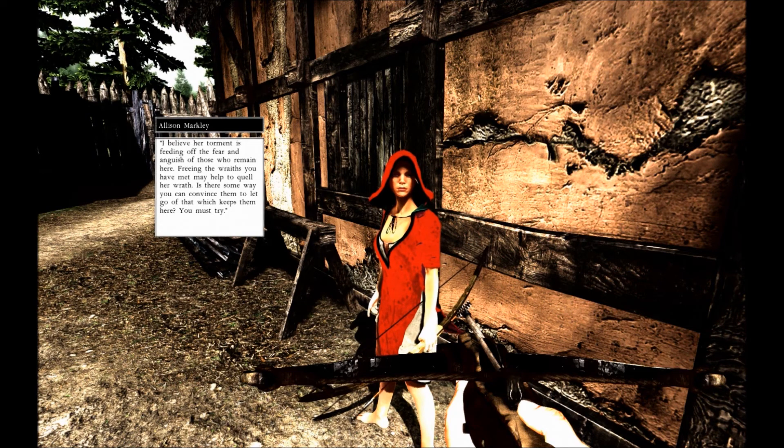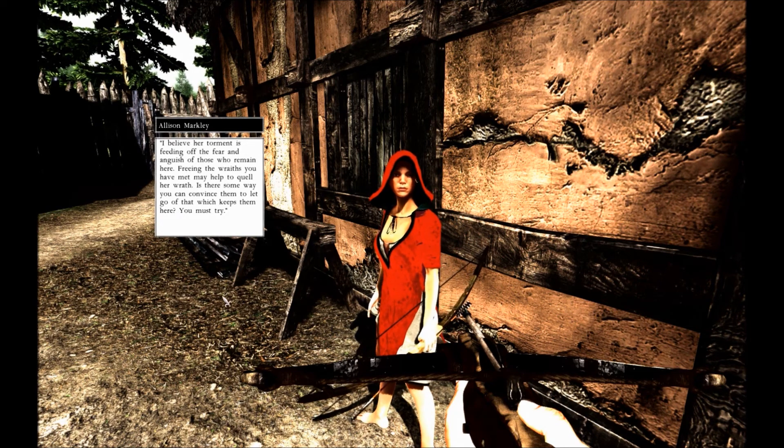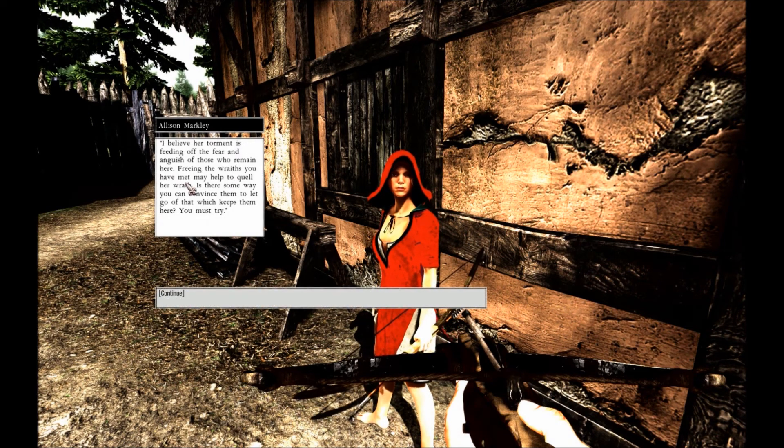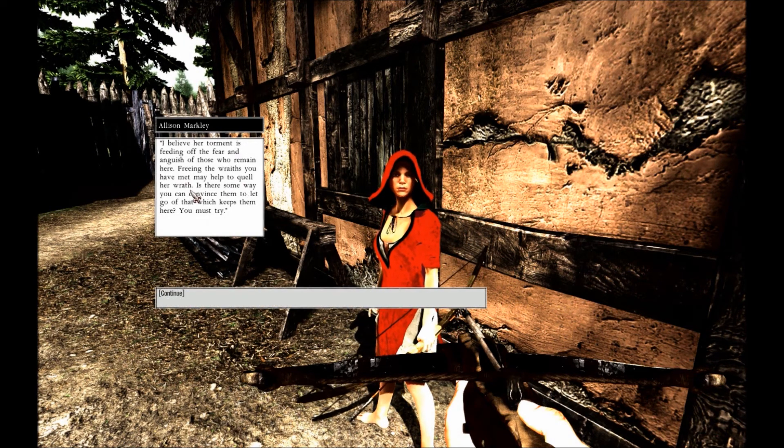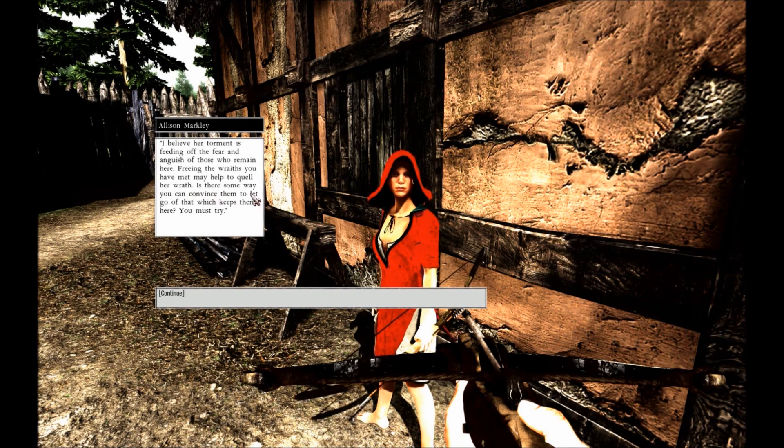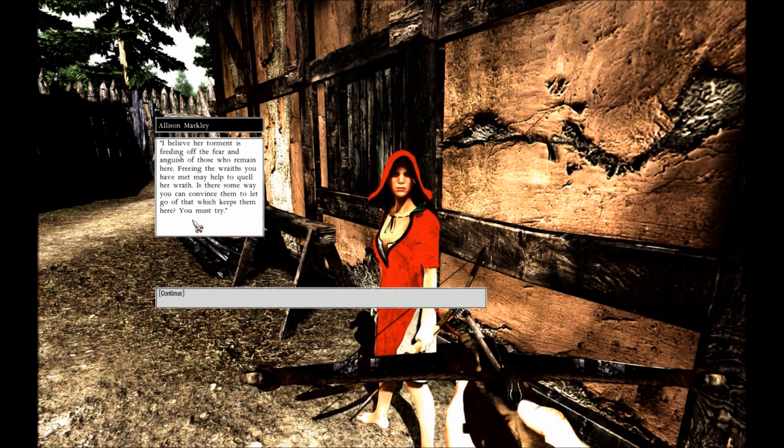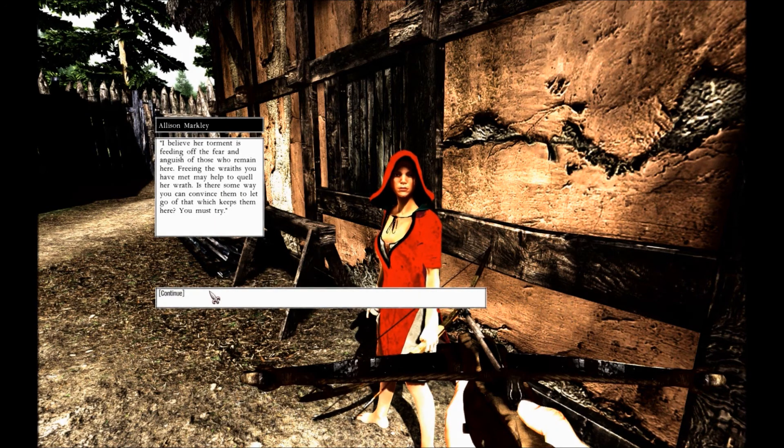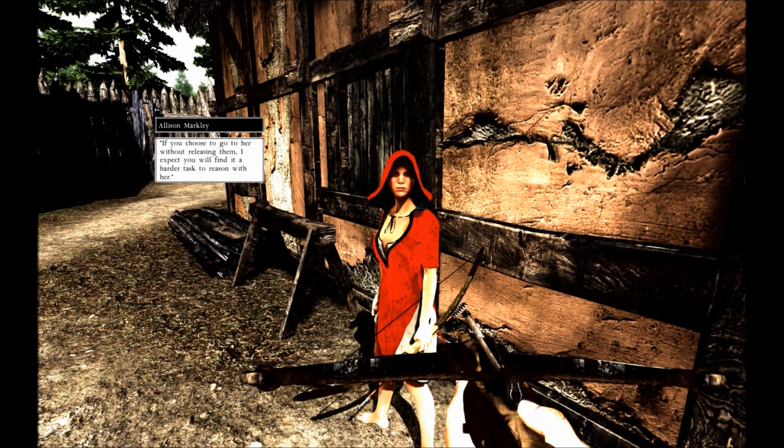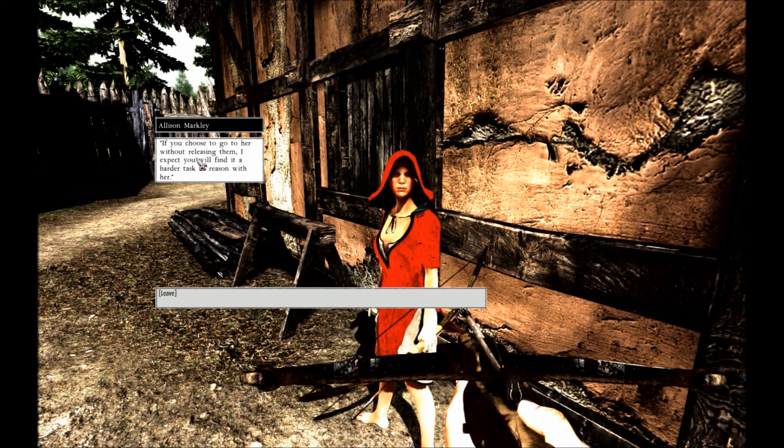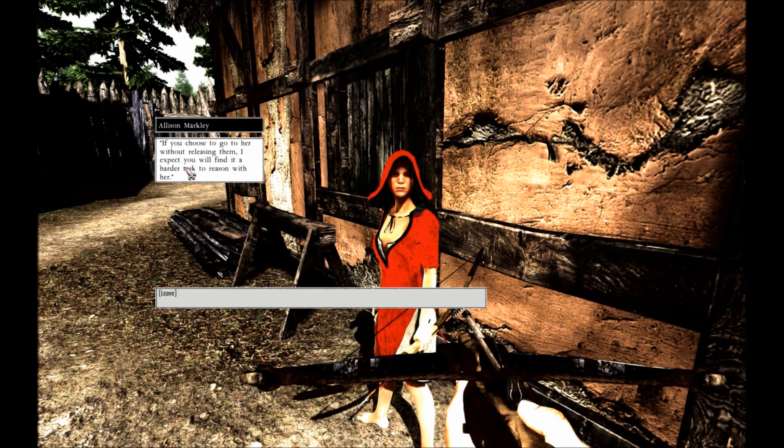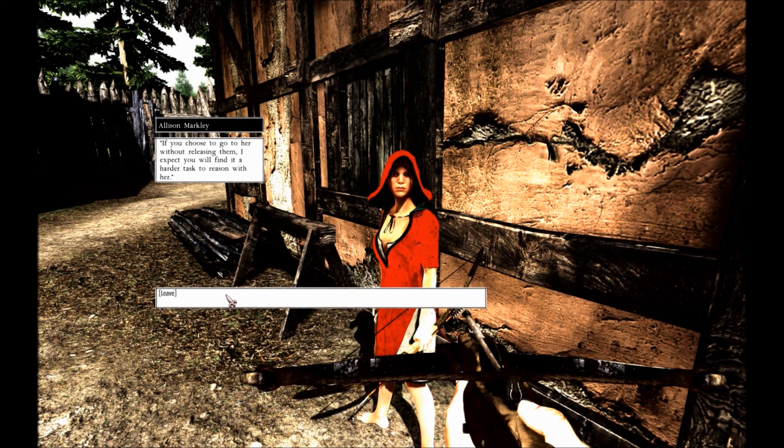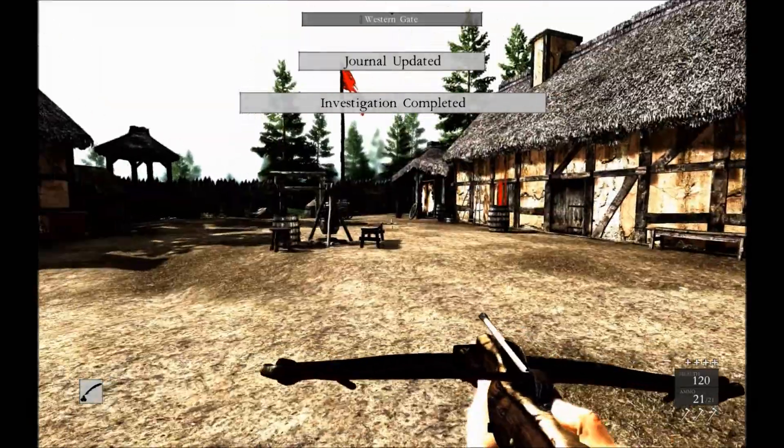I believe her atonement is feeding off the fear and anguish of those who remain here. Freeing the wraiths you have met may help quell her wrath. Is there some way you can convince them to let go? And let go of what keeps them here? You must try. If you choose to go to her without releasing them, I expect you will find it harder to reason with her.